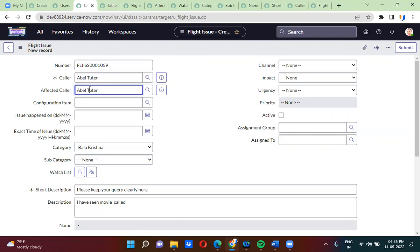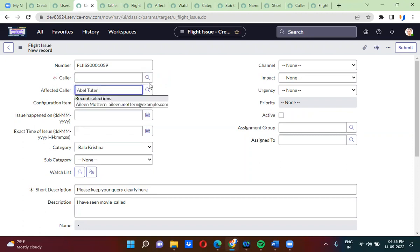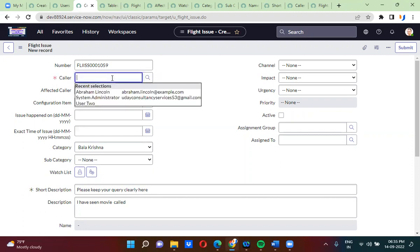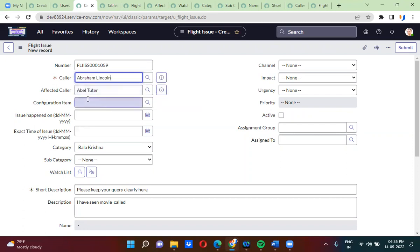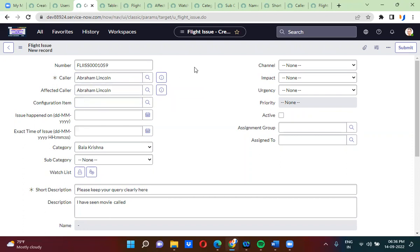So now, what my requirement is: whenever you select a color — say AbleTutor — you should not be able to select AbleTutor in the affected color field. Similarly, if I select Abraham Lincoln here, I should not be able to select Abraham Lincoln in the affected color field. Color and affected color should not be the same.